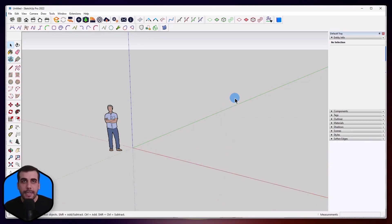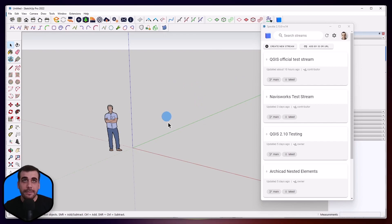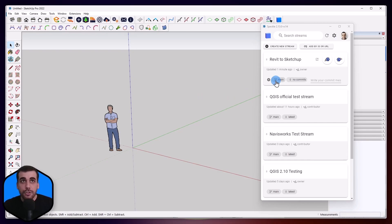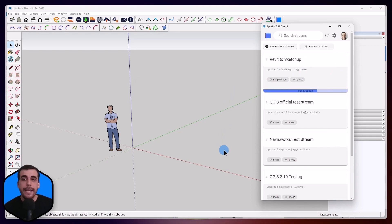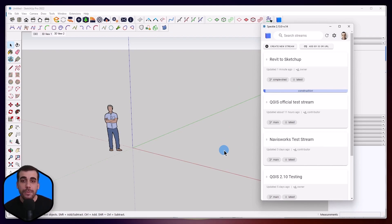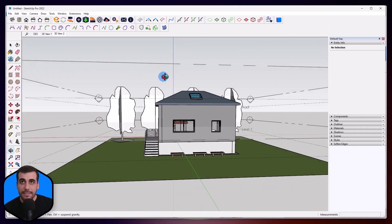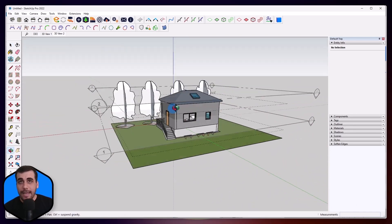Here we are inside SketchUp, and I'm going to enable the Speckle Connector. Once you install it, you would see the Speckle Connector icon floating around. I just docked it here, so I'm going to click and enable it. Let's refresh to see our new project here — Revit to SketchUp. We sent to a branch named simple shed, so I'm going to switch to that and click on Receive. The receiving process is done. As you can see, it came in a way that makes sense inside SketchUp.